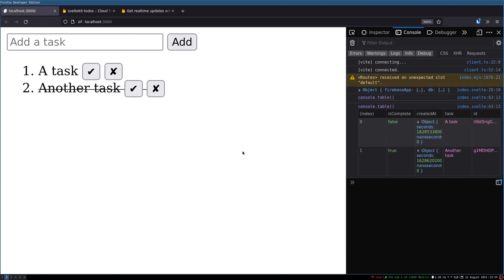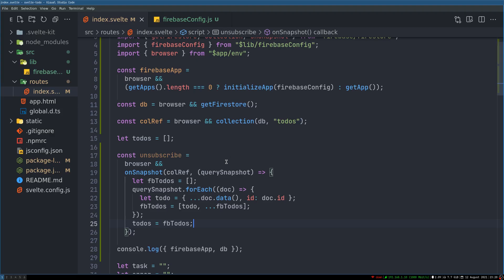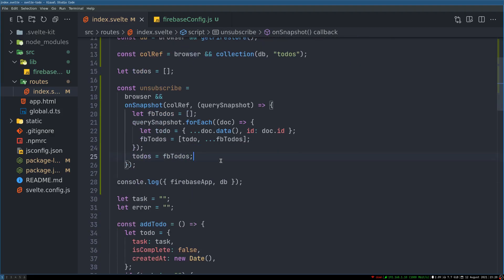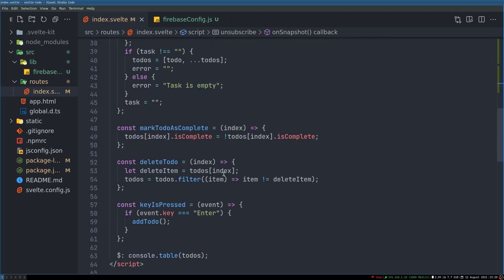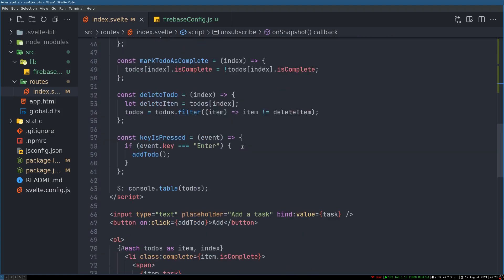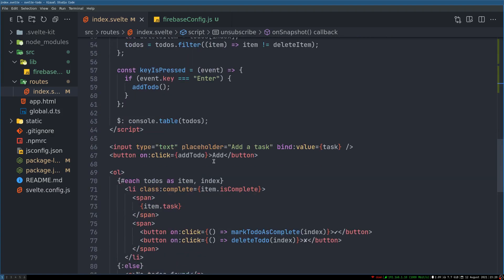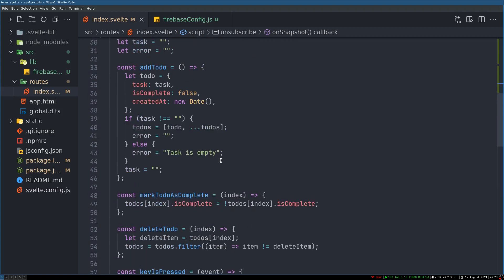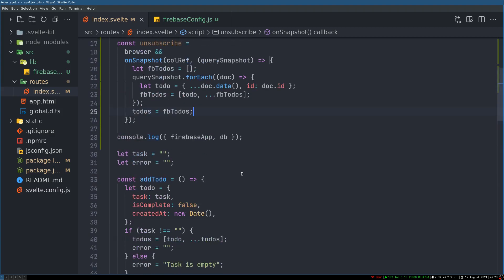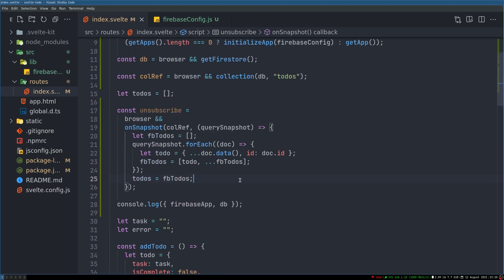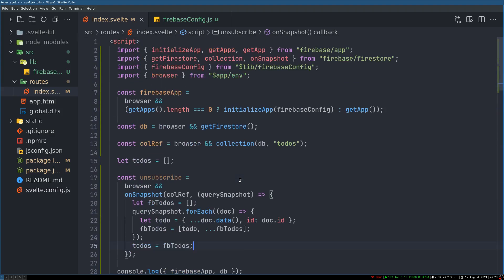So this should be it for this one. In the next one, what I'm going to do is handle marking a todo as complete, deleting a todo, and if there's anything else maybe some styling. Thanks guys, I'll see you in the next one. Bye.